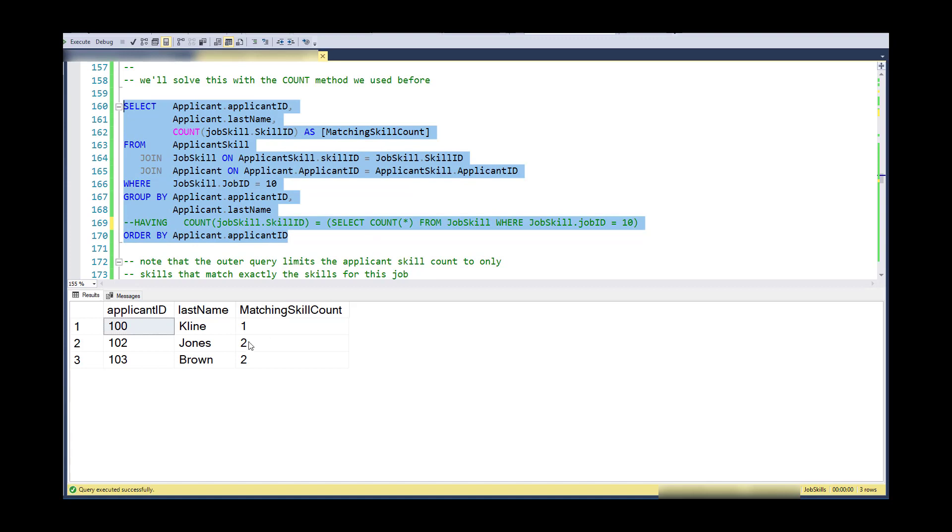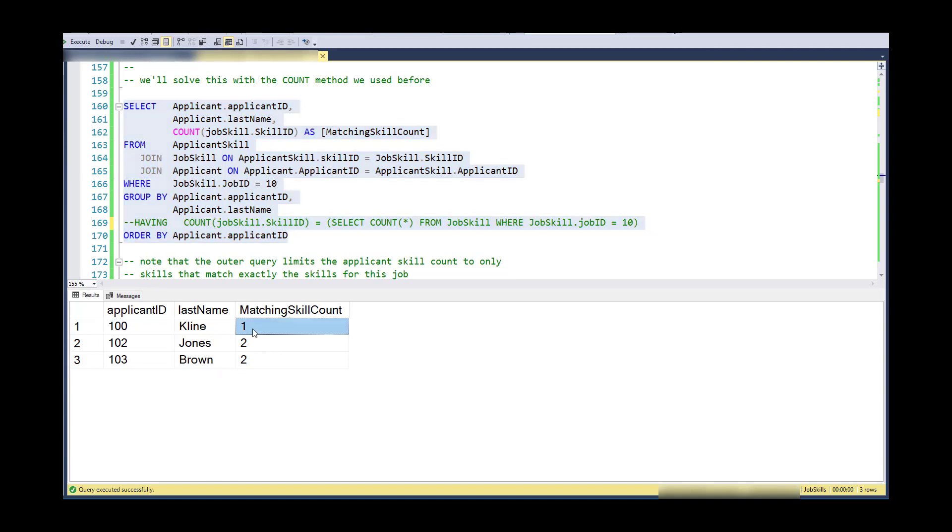So if I didn't have this having clause here and I ran this, what I would get is the list of or a count of how many matching skills each applicant has. So Klein has one matching skills. Jones and Brown have two matching skills. What I'd like to do is restrict it to two. And the reason I know it's two is because two is the number of skills for this job.